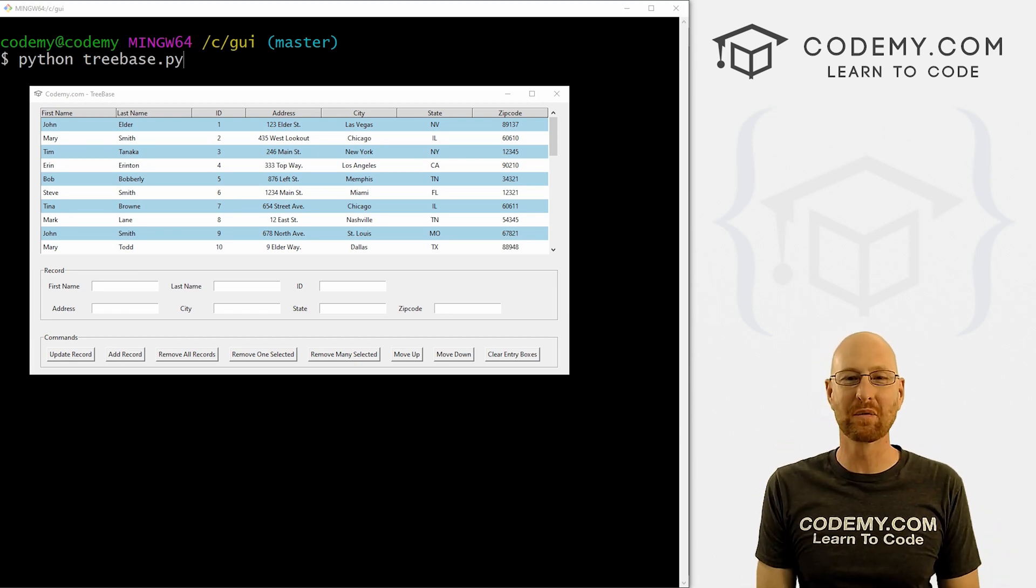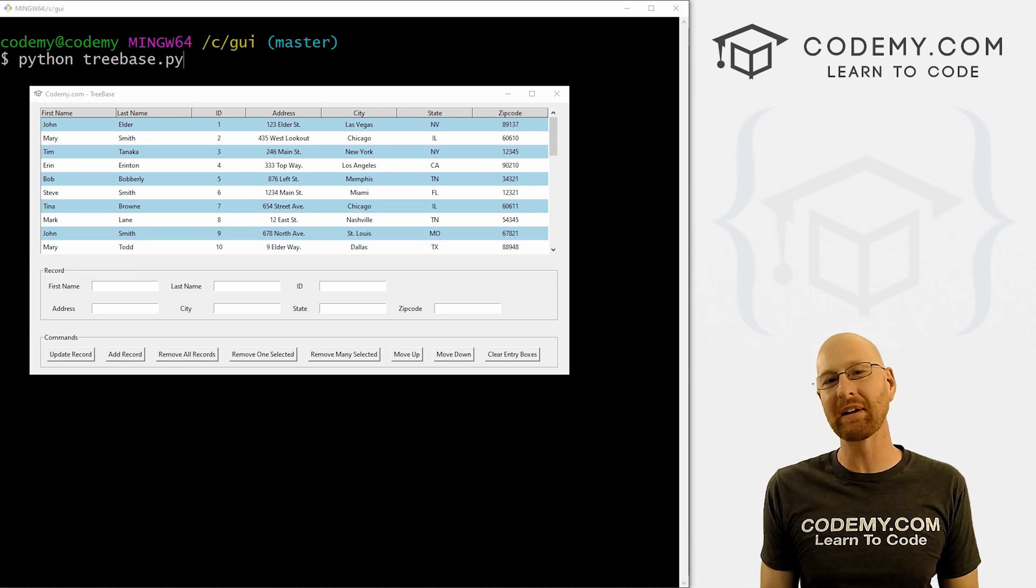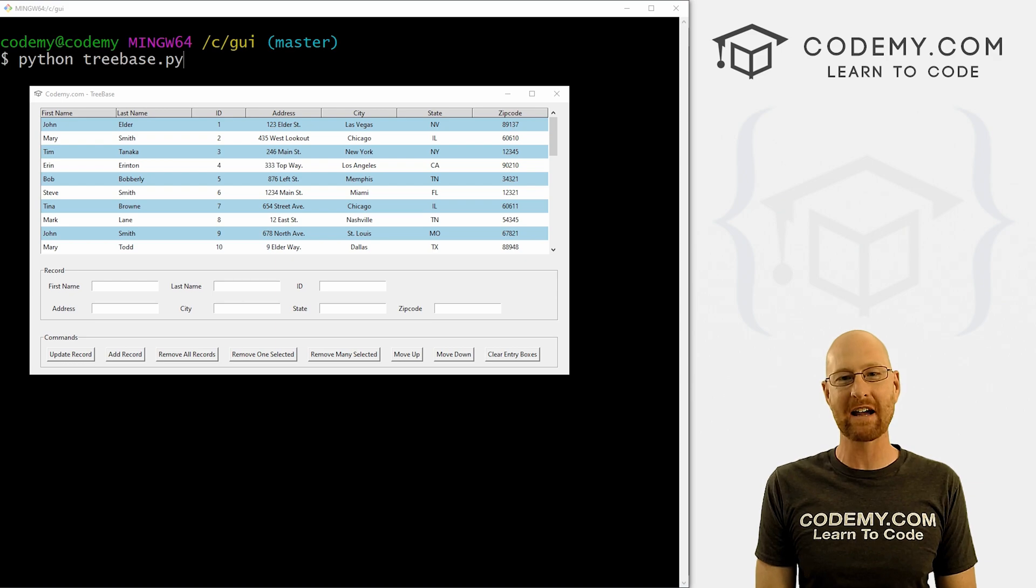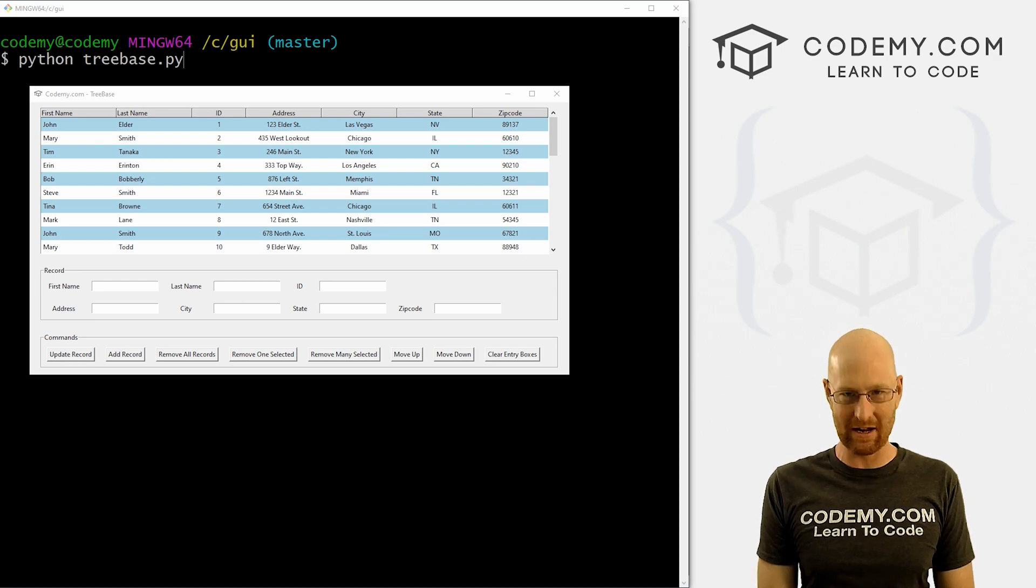What's going on guys, John Elder here from CodingMe.com and in this video, I'm going to show you how to delete a record from the database with our tree base app with Tkinter and Python.